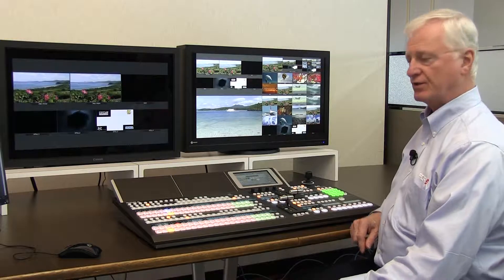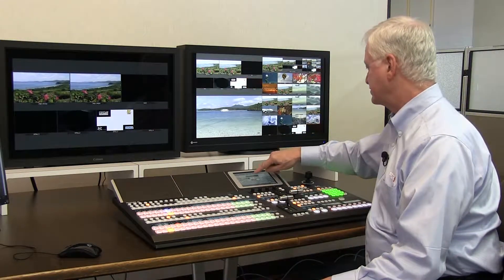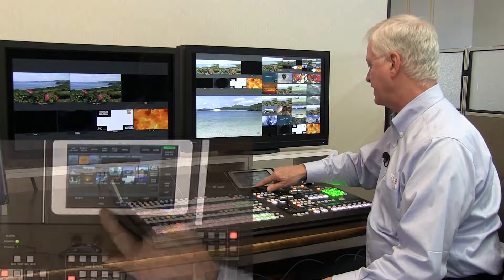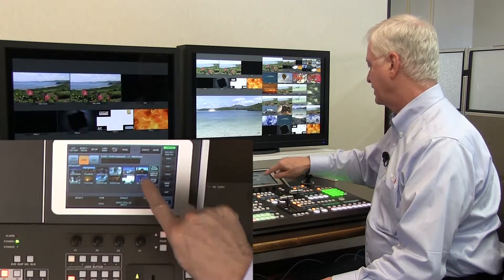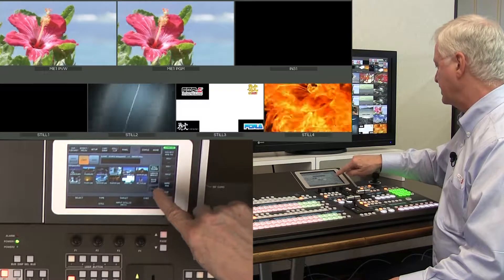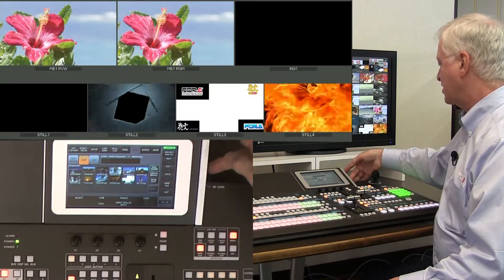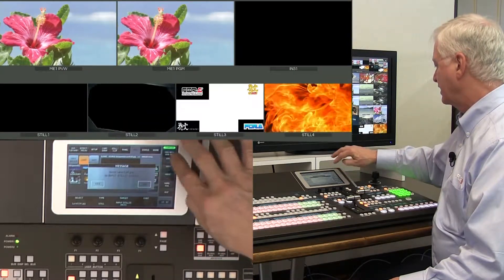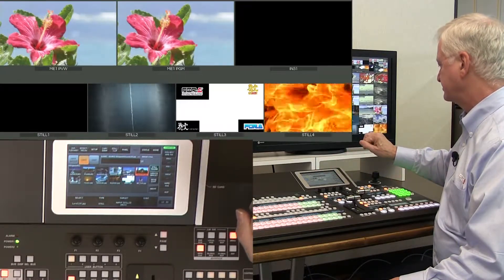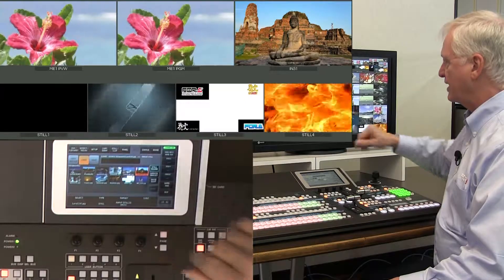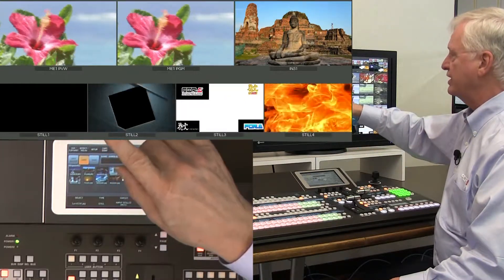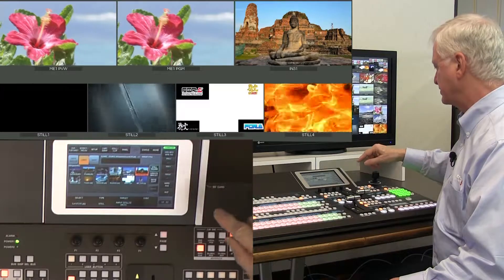To operate the still stores, we use the file menu and load type still. We select the still from the SD card and load it into the system. So now input 31 is no longer a video source — it's now a still store.